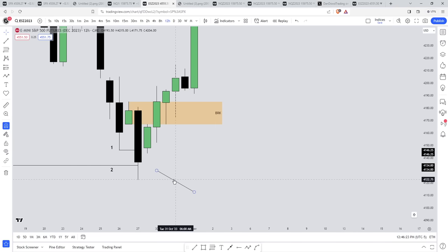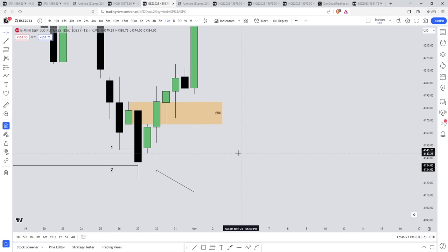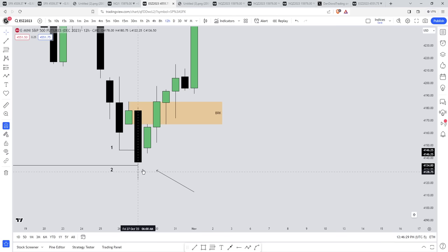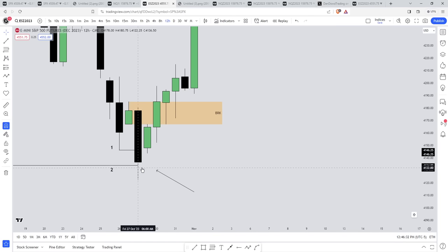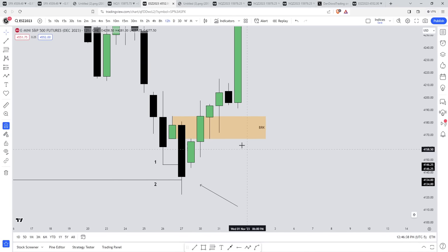Once you get more advanced at this, you will be able to identify when a breaker will form. As price is taking out the sell stops, once you get more advanced, you can anticipate a break above the breaker block — which I'm going to show you how I did that and took a live trade later in the video.